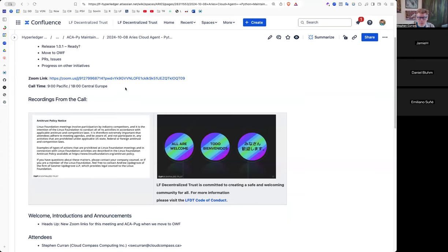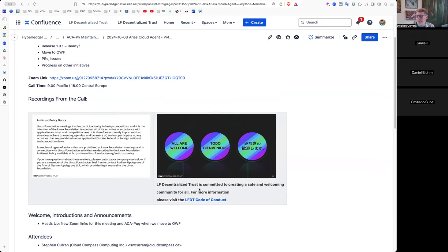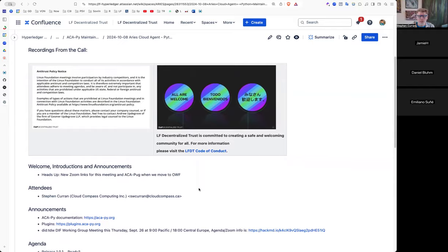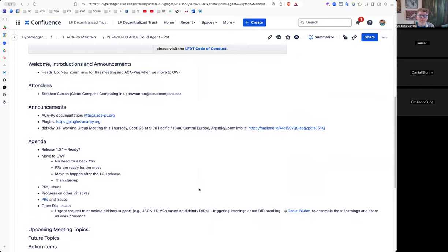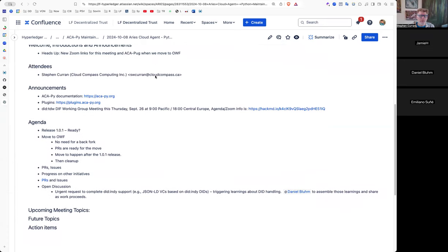Reminder, this is probably our last LF Decentralized Trust meeting before we move to OWF, so the Linux Foundation Antitrust Policy is in effect, as it will be when we move to OWF, and no doubt there will be a new Code of Conduct, but for this meeting, the LFDT Code of Conduct is in effect, so keep those two things in mind. New Zoom links for this meeting in ACRPG when we move to OWF, so I hope to have the ACRPG meeting set up for in OWF next week, so heads up for that.